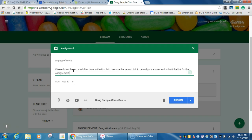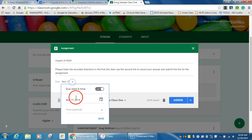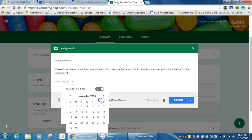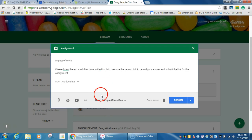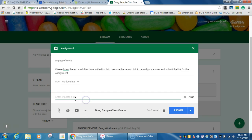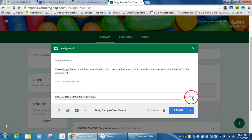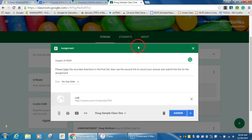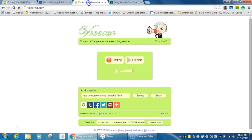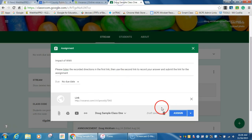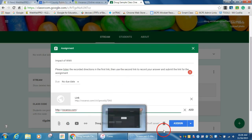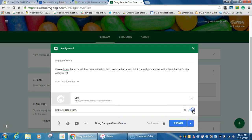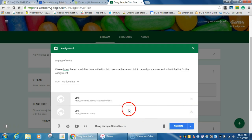And then I'm going to insert a link and paste my link that I did for my directions. I'm also going to provide a link to copy and paste, and provide a link to the Vocaroo.